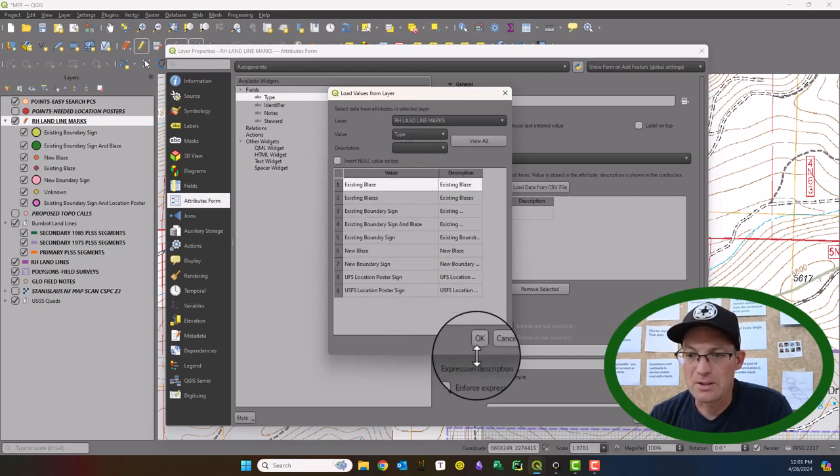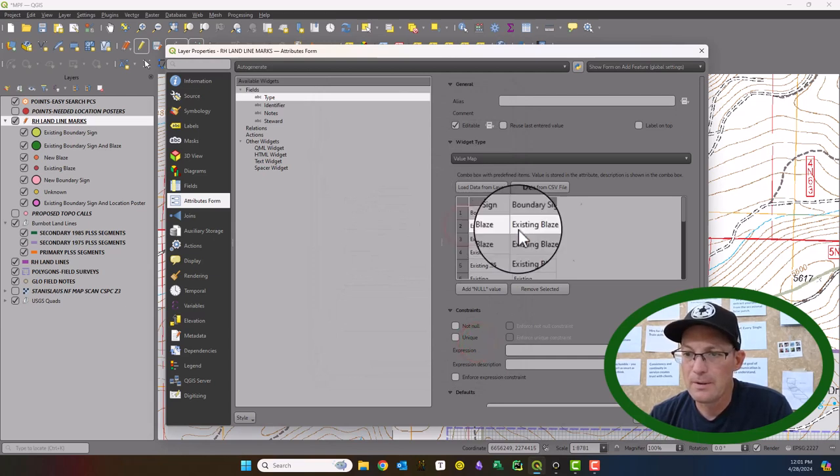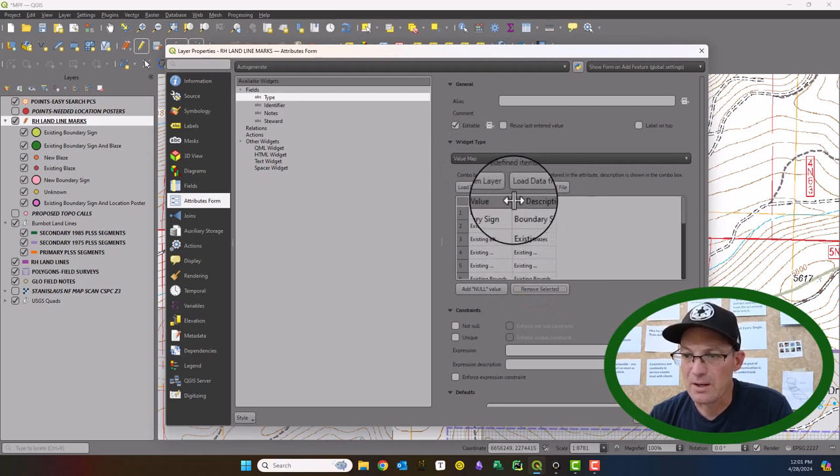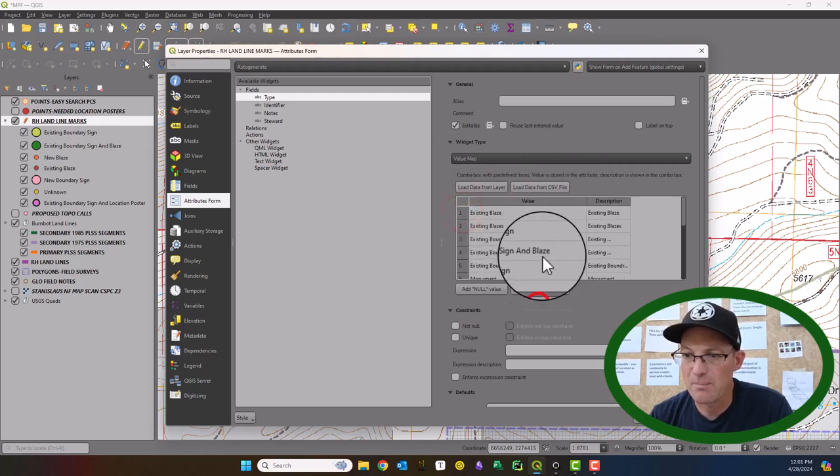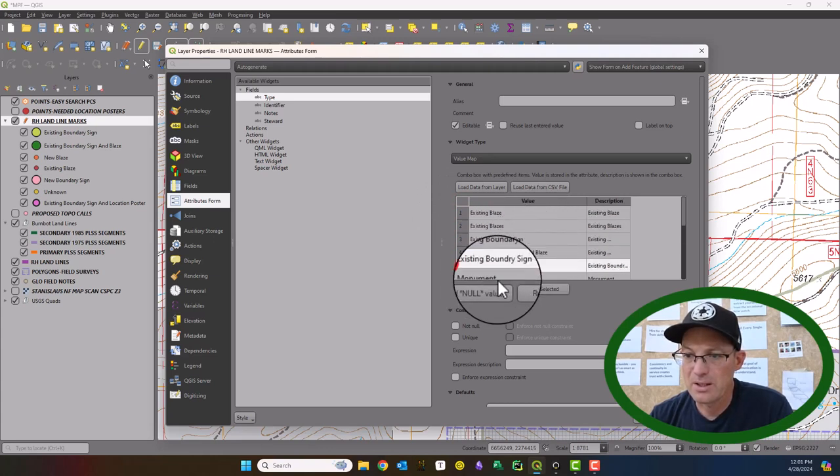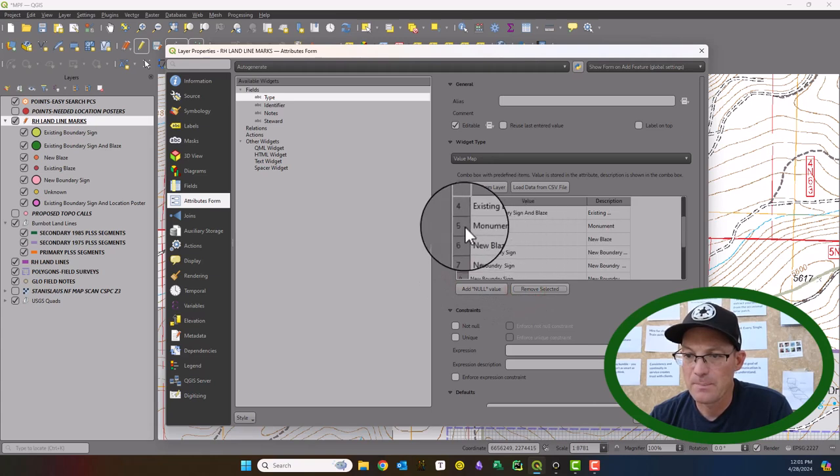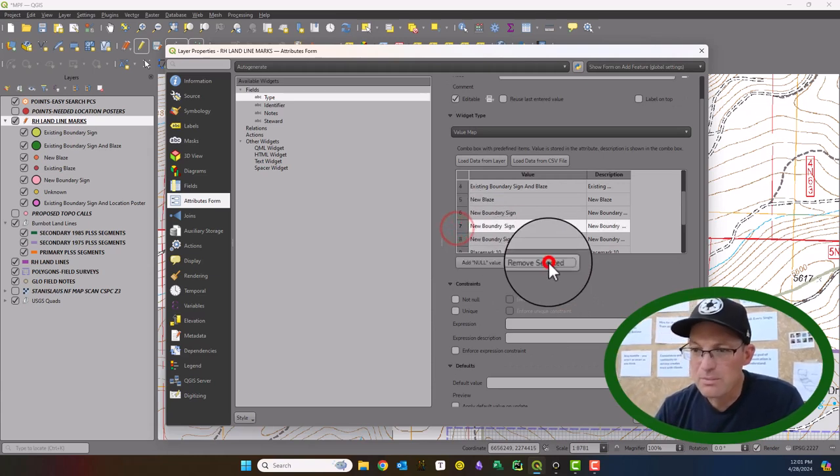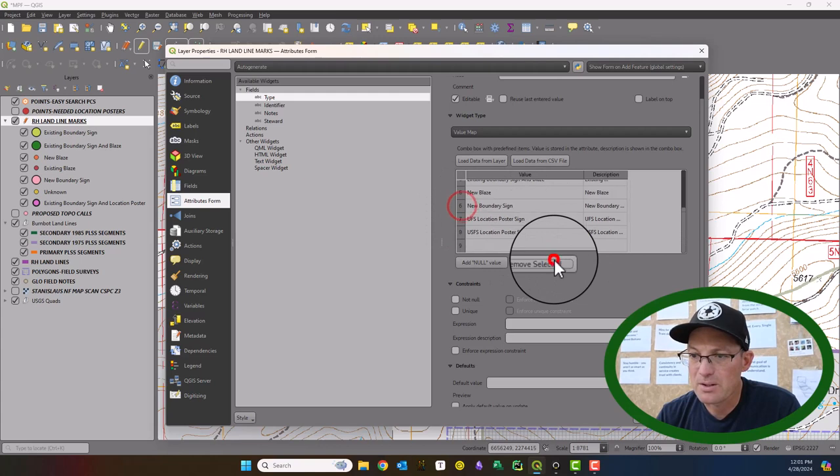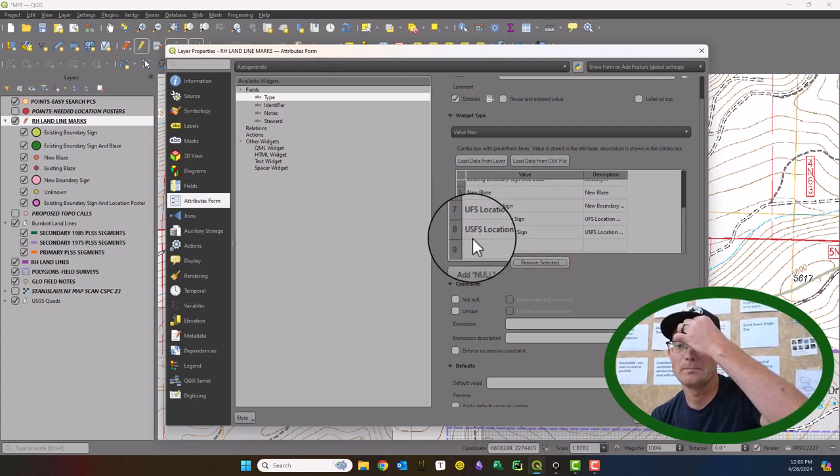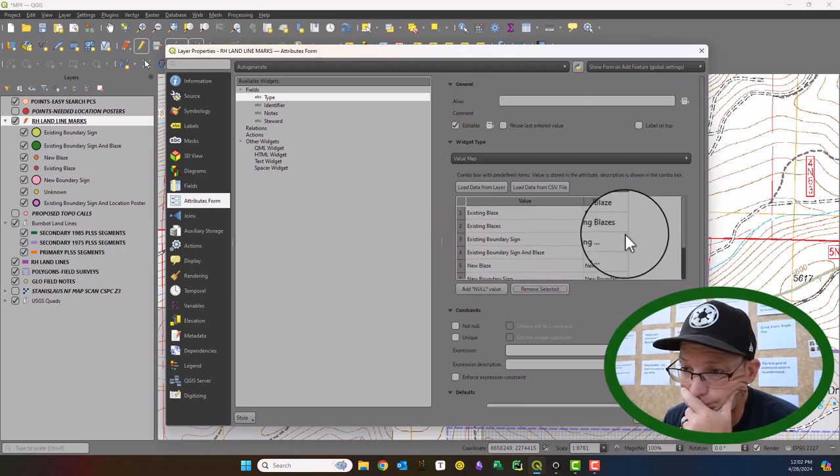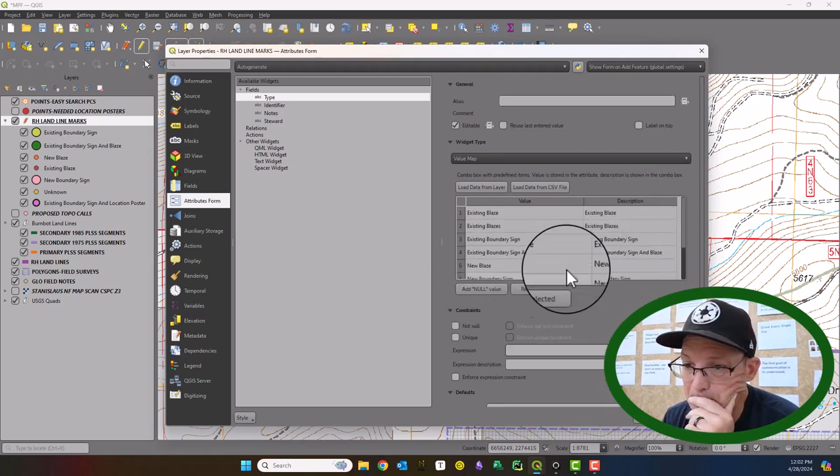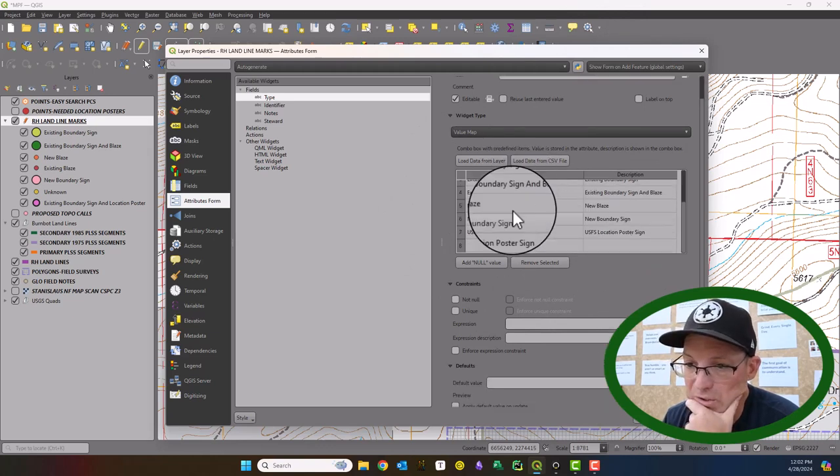Let's just get rid of some of these so you can see, I just loaded the values there for my layer. So I'm just going through here. Some of these are bad values. Boundary sign, sign and blaze, you can see we misspelled boundary there. You don't need monument. Respelled boundary two times. Place mark 10. We don't need that. So we're just going to clean these up.